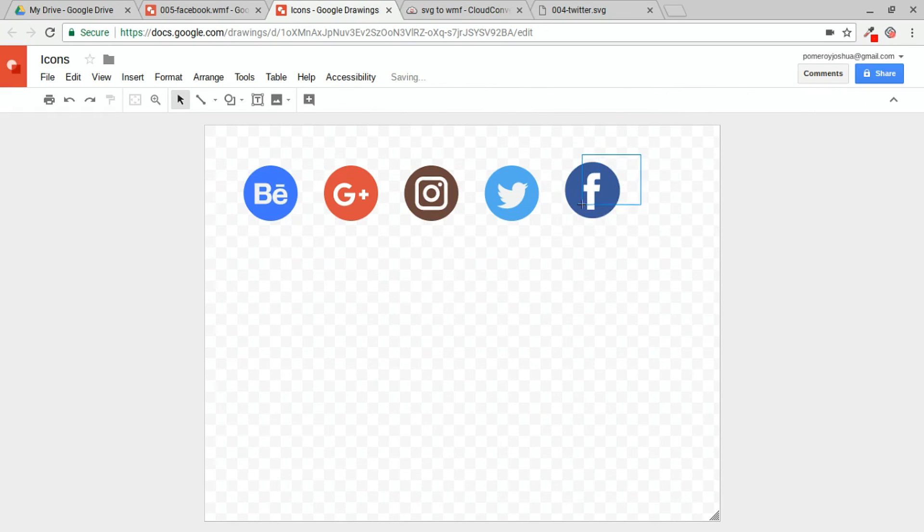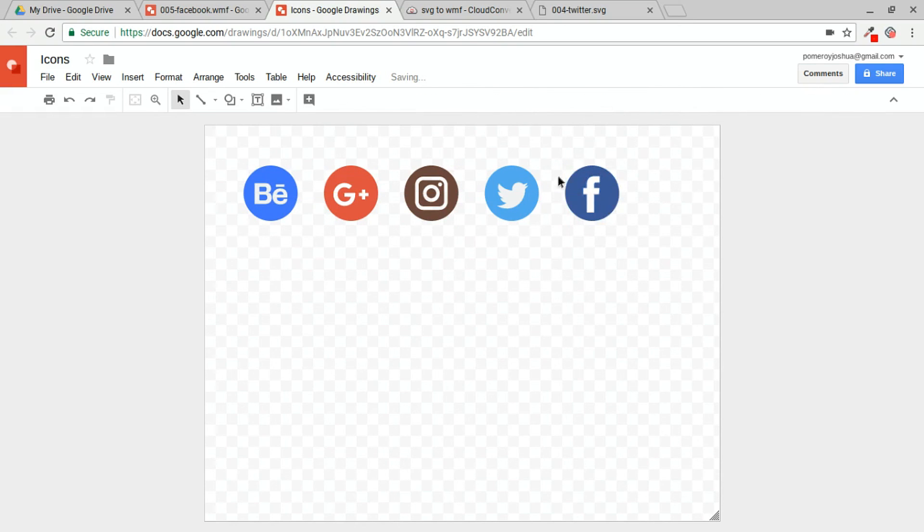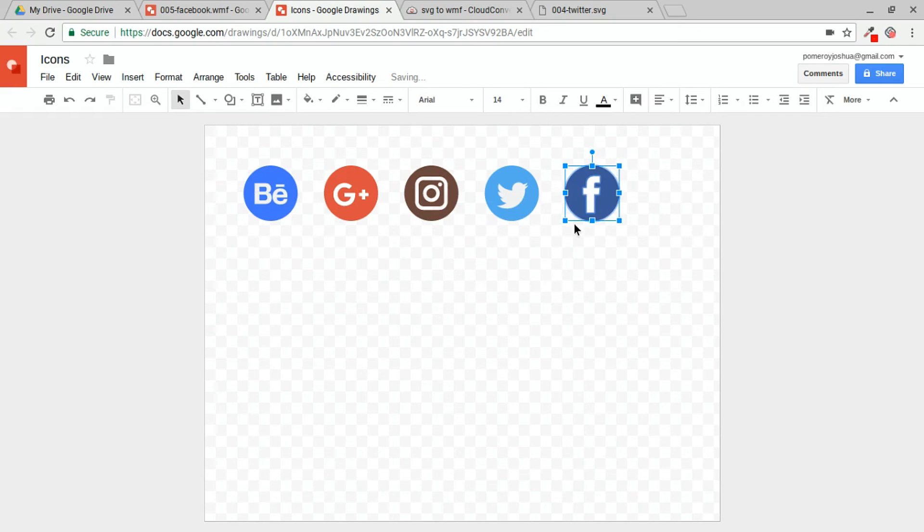Now these are also in groups. So if you're having trouble getting to something like the background shape color, try ungrouping it with a Control Alt Shift and G.